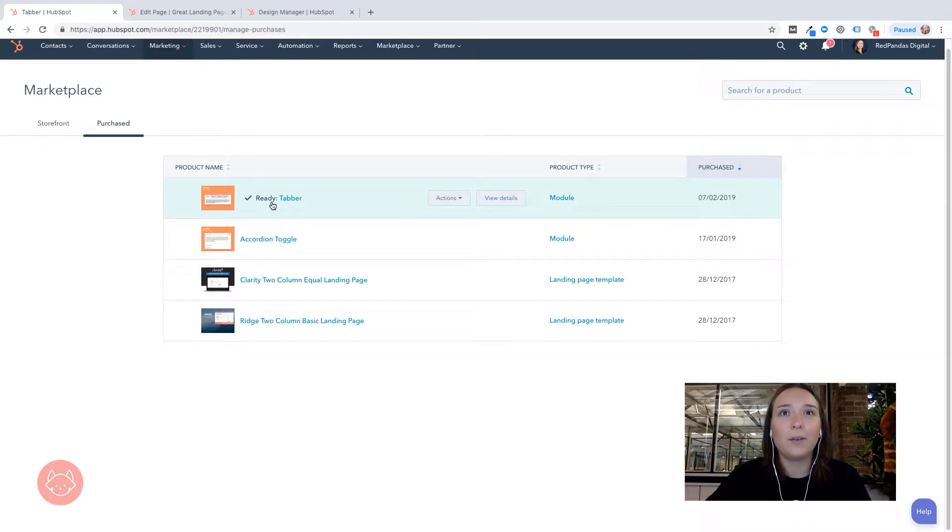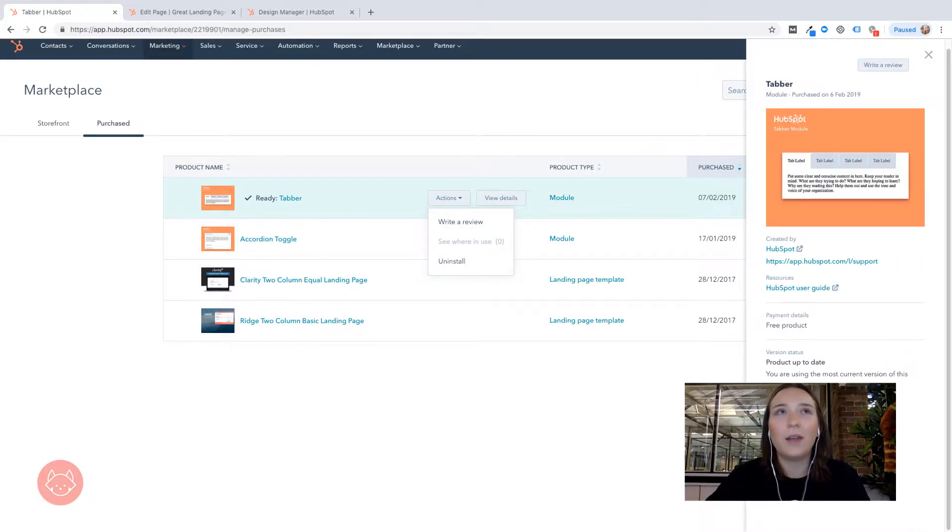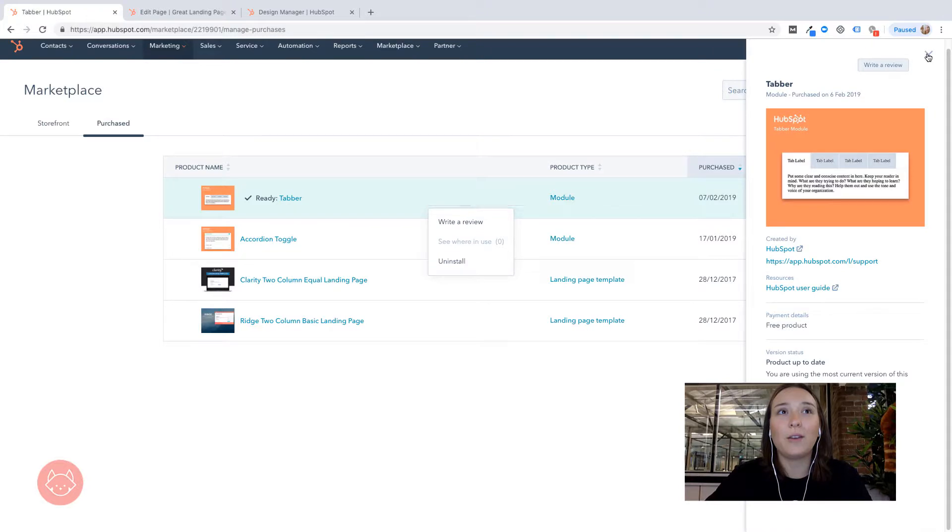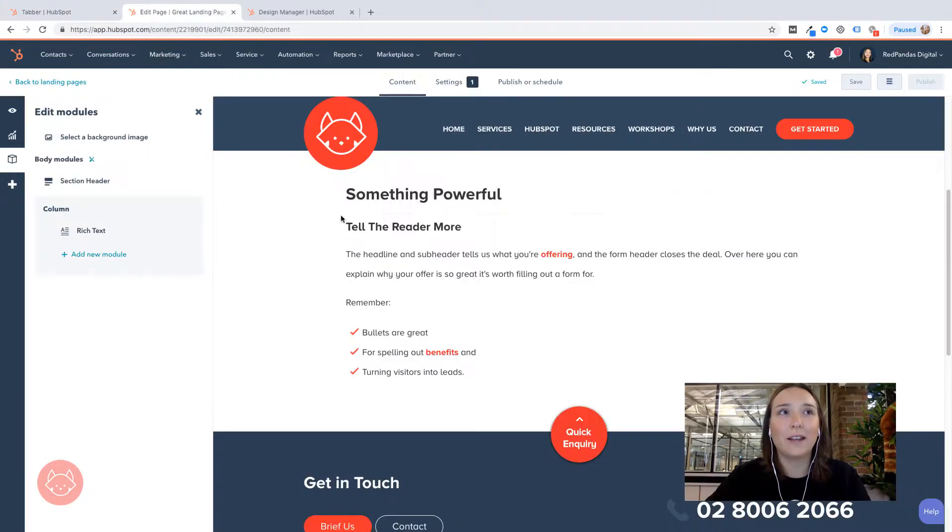So we can obviously do things like uninstall it, writing a review, view further details and whatnot. But what I want to do now is show you how you can add it into a landing page that you might be creating.